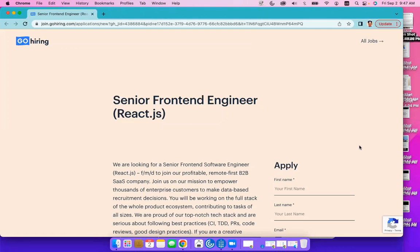Hello and welcome to the Daily Job Digest with the Travel Reclaim Brands. Today, we are looking at a senior front-end engineer position at the company called GoHiring.